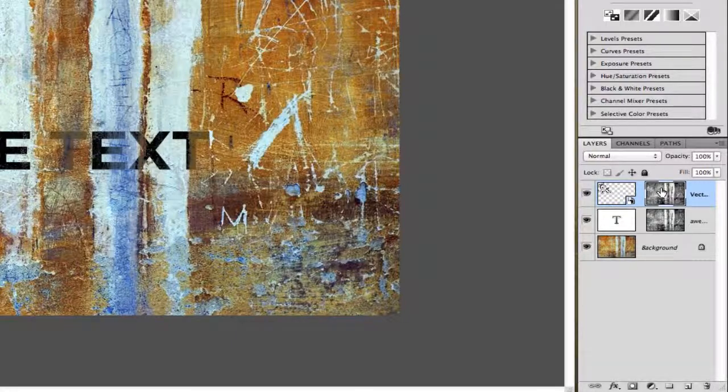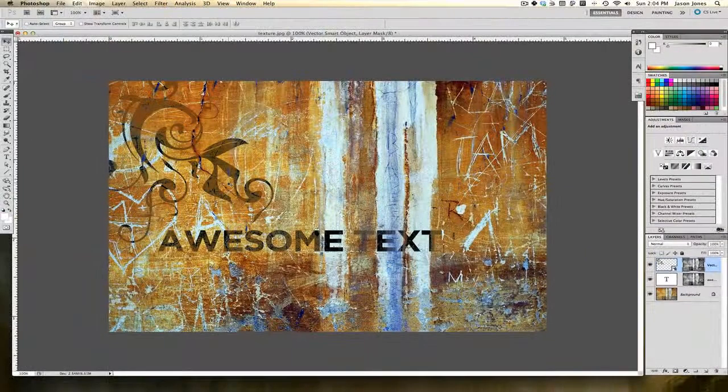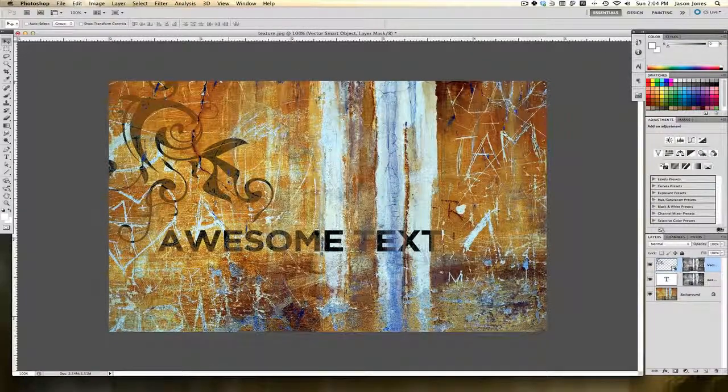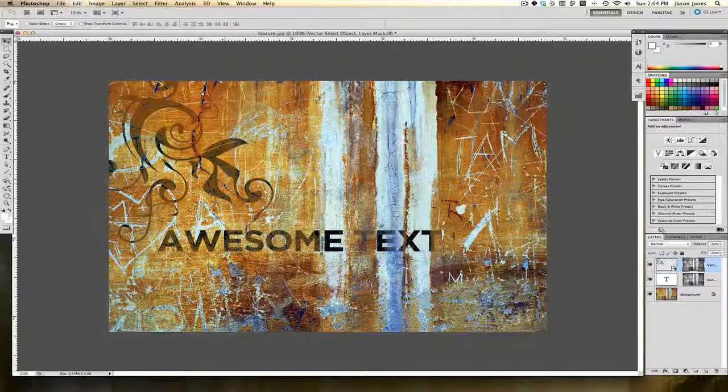You can see out here in the image area that it's picking up the same mask that we used on the text layer. And that's it, so you can have a lot of fun copying and pasting textures into layer masks.